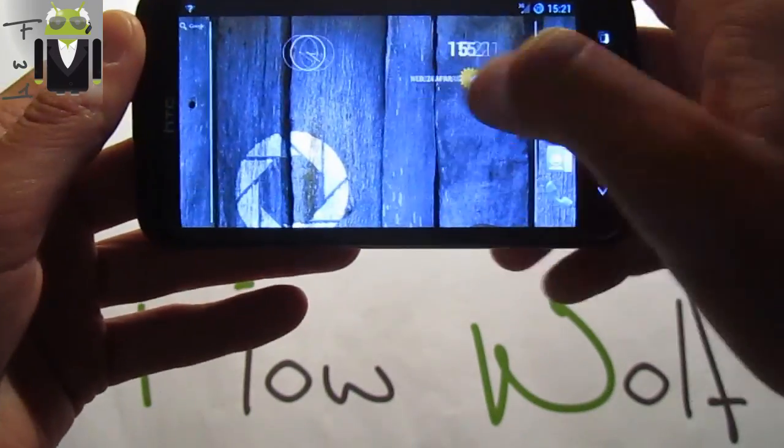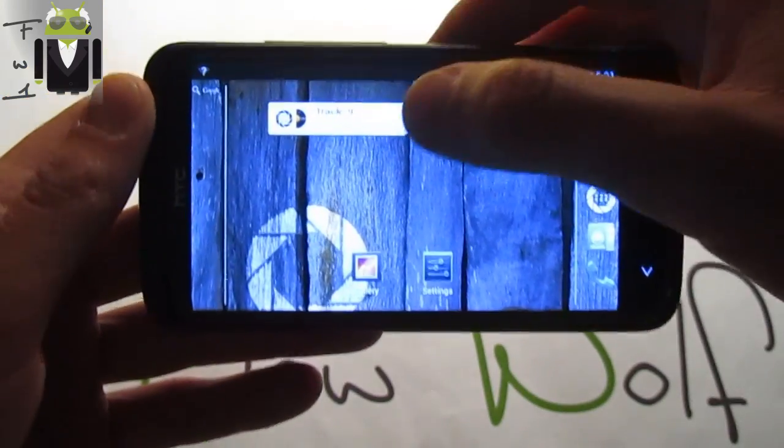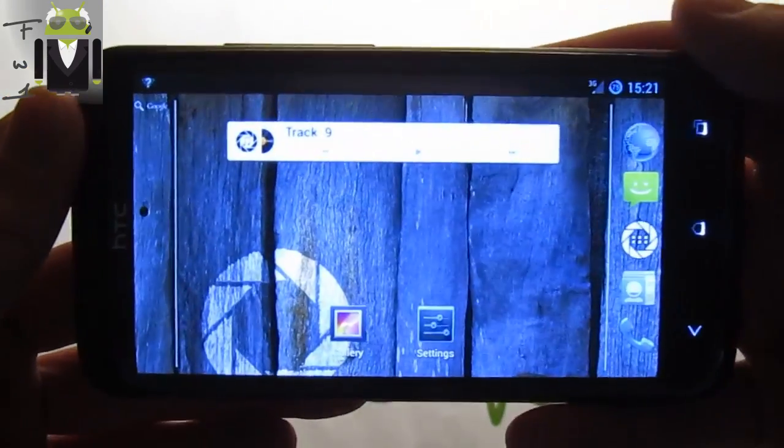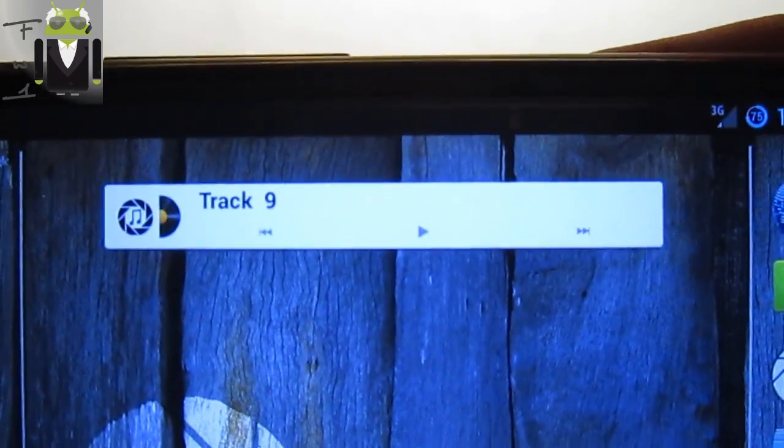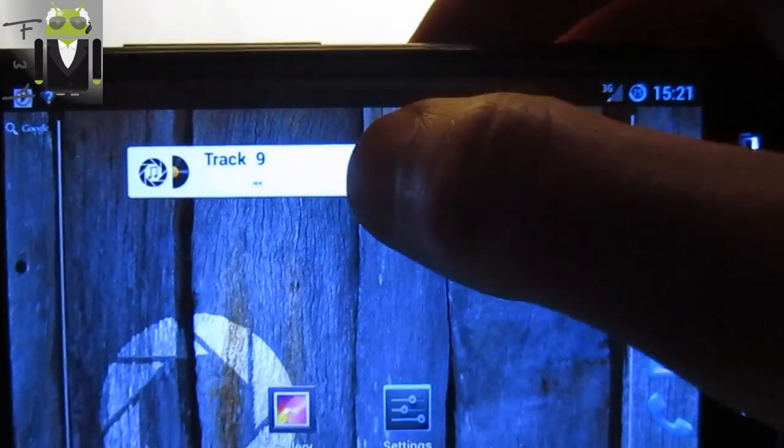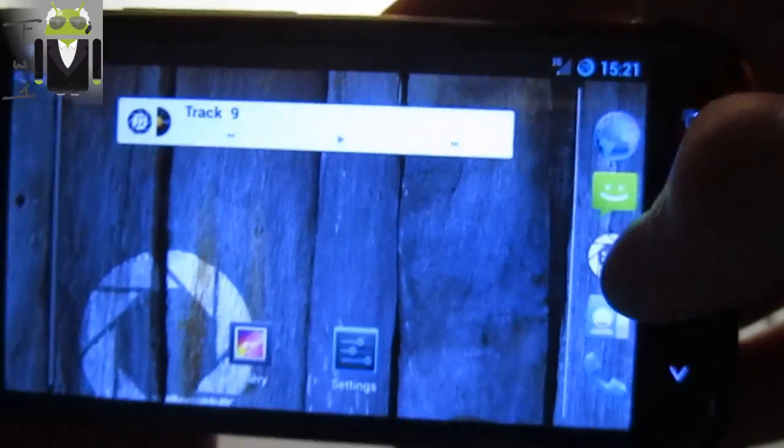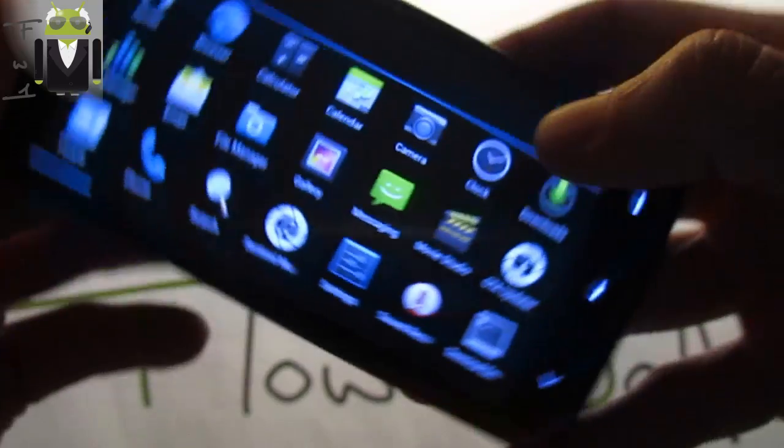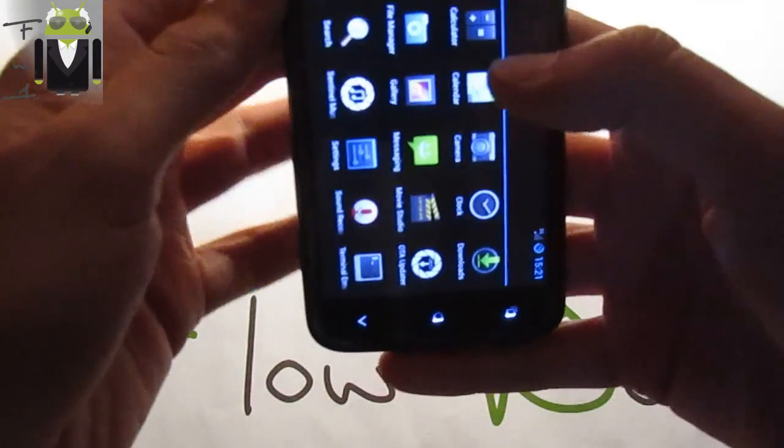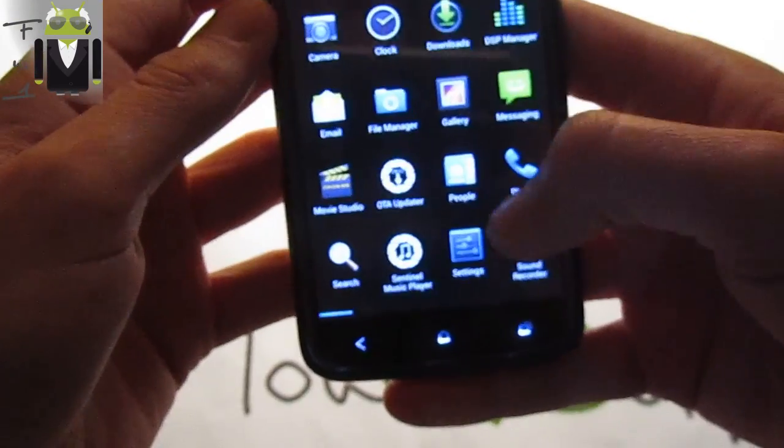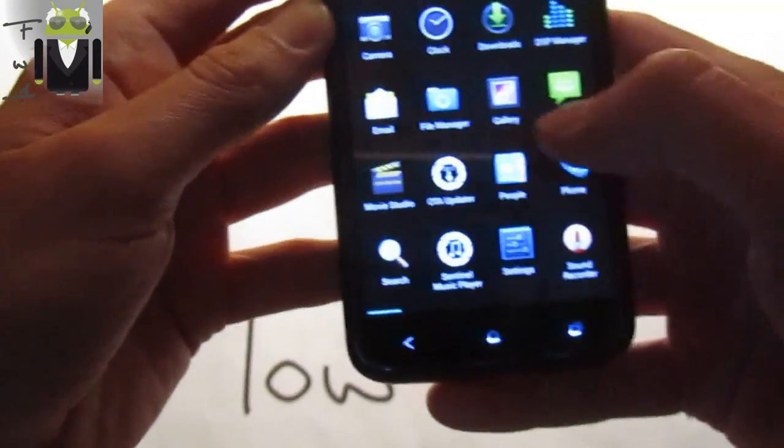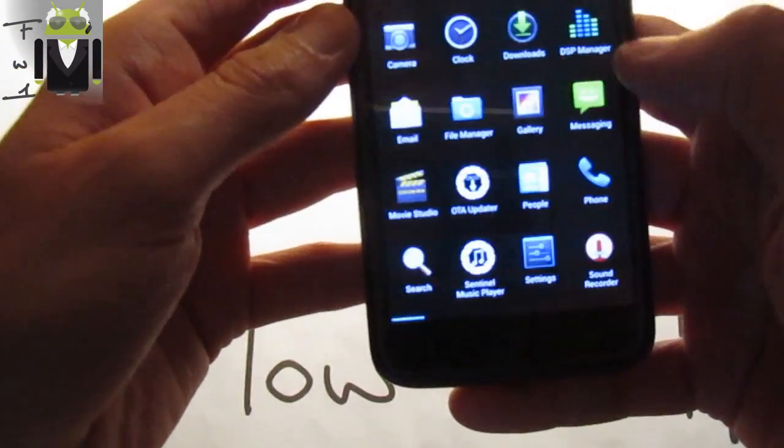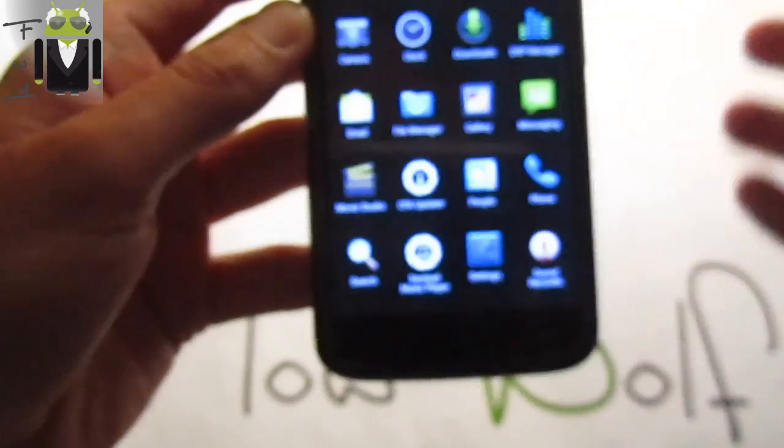As you can see, there is also this widget, this is Sentinel music player widget just here. You press play, you press pause as you prefer. There is also the Over The Air update, this is cool to get that.